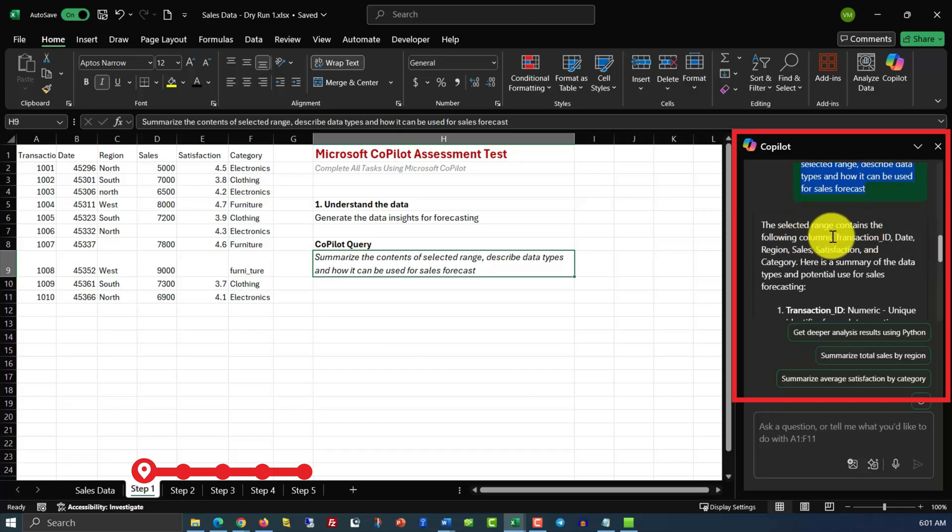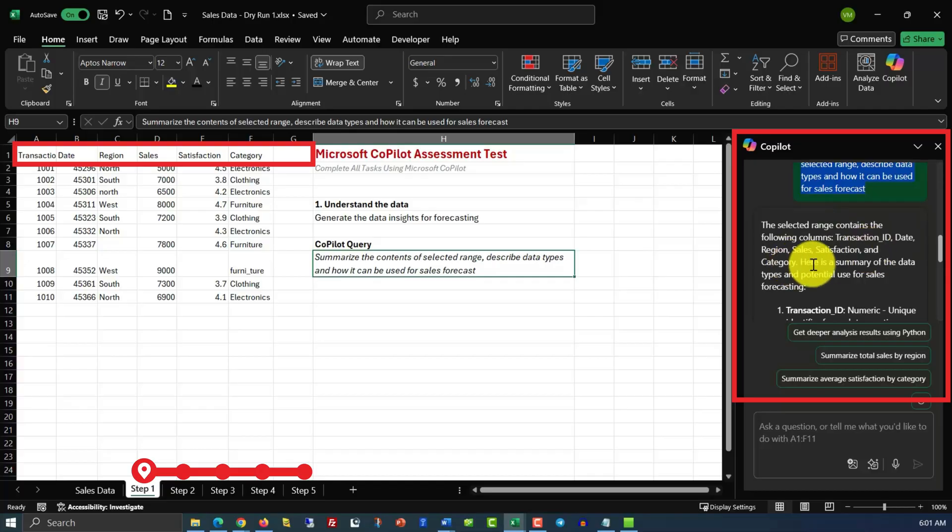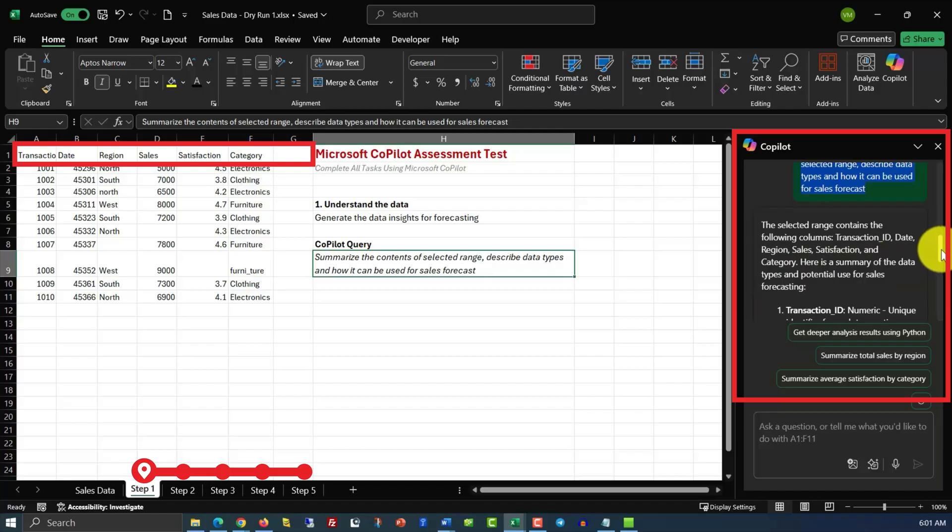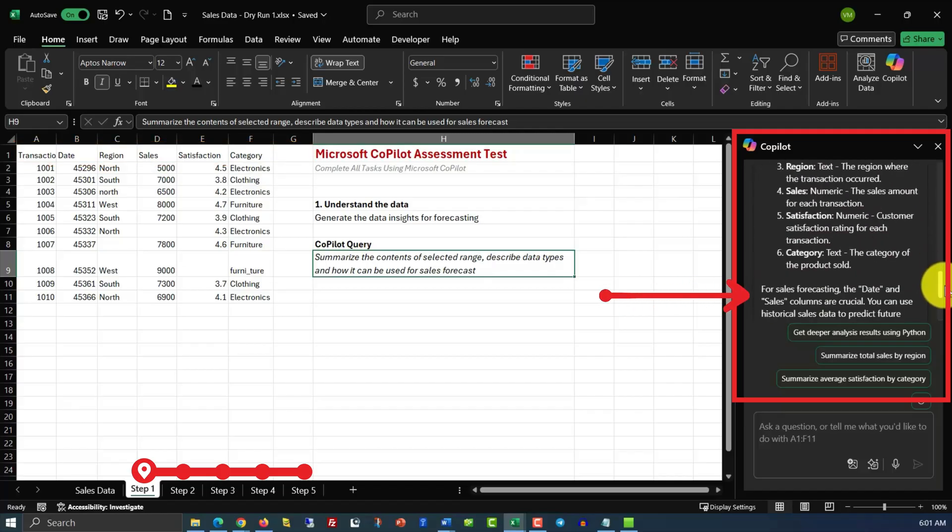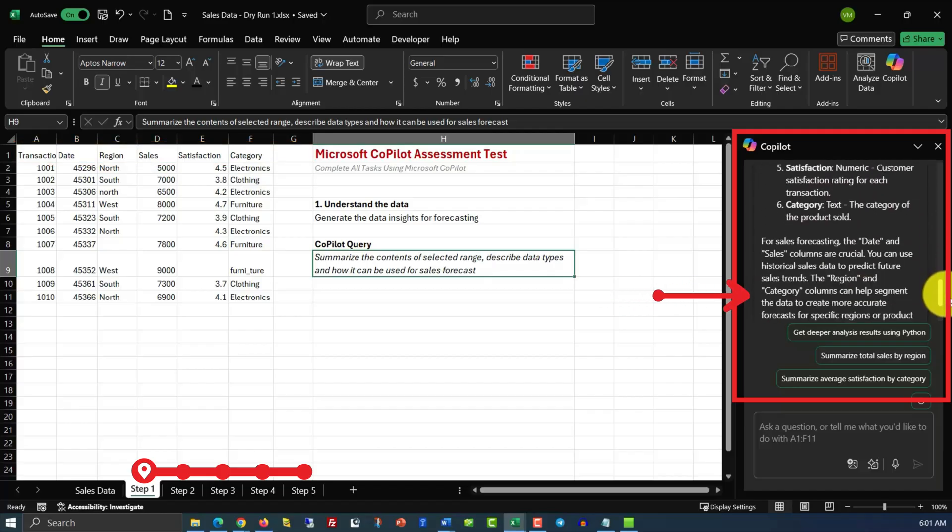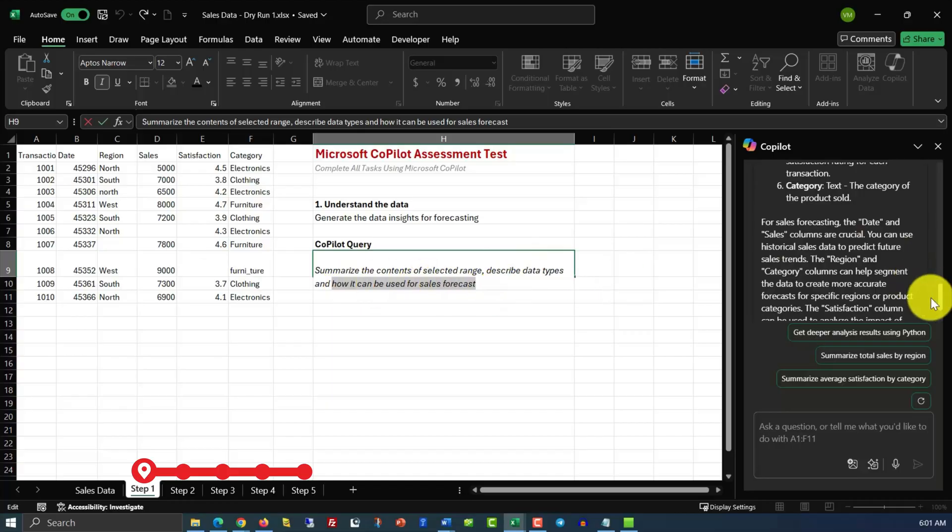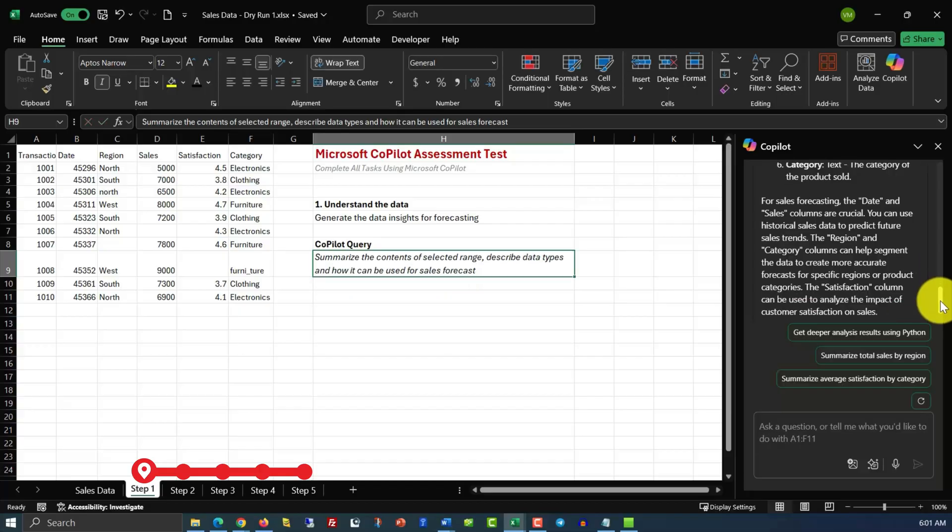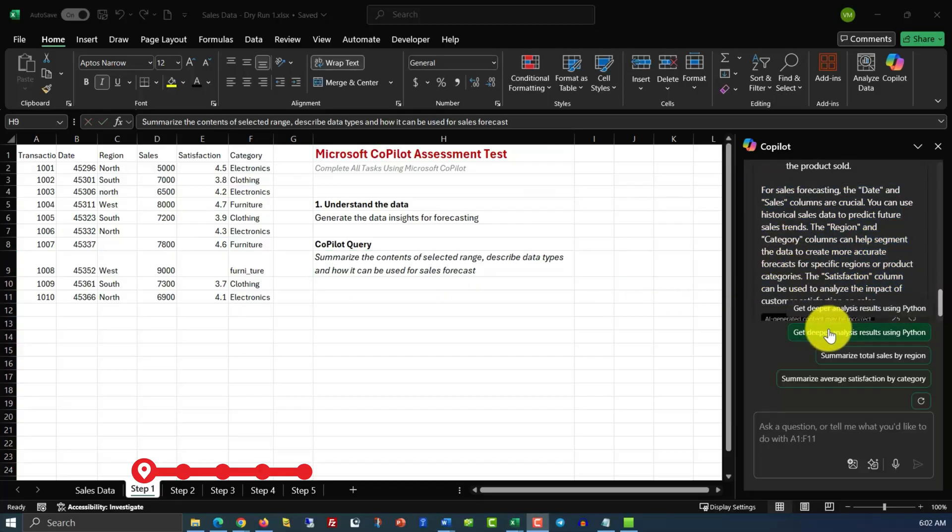The selected range contains following columns: Transaction ID, date, region, sales, satisfaction, and category. Here's the summary of data types and potential use for sales forecasting. And here it provides all the detailed information it generated. And then, Copilot attempts to answer second part of the query, specifically how it can be used for sales forecasting. And this whole section describes just that. Isn't that impressive?